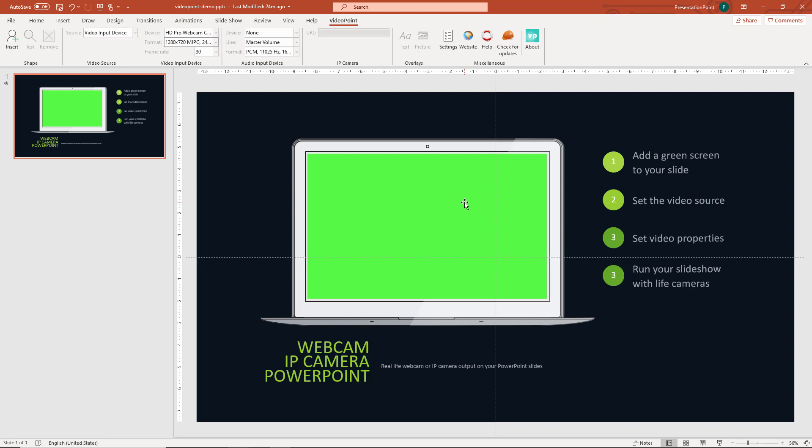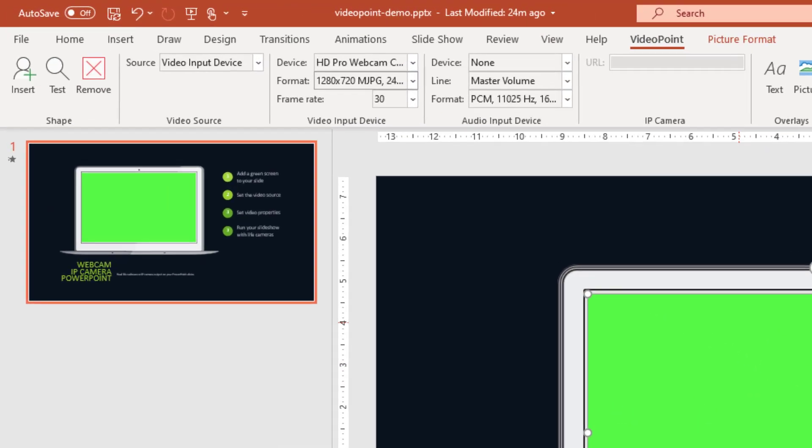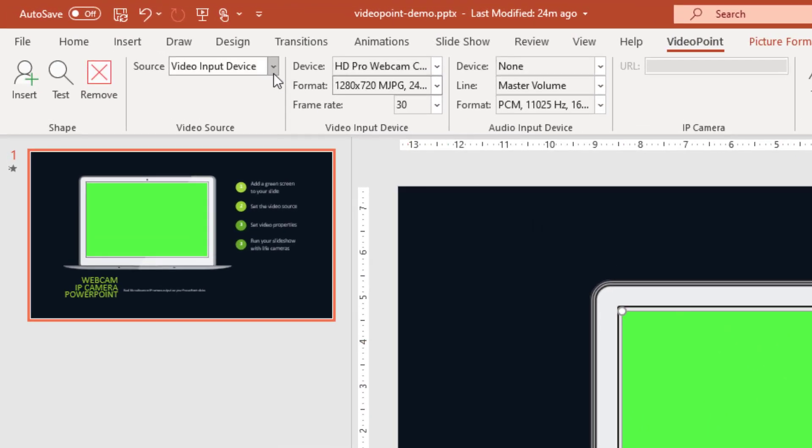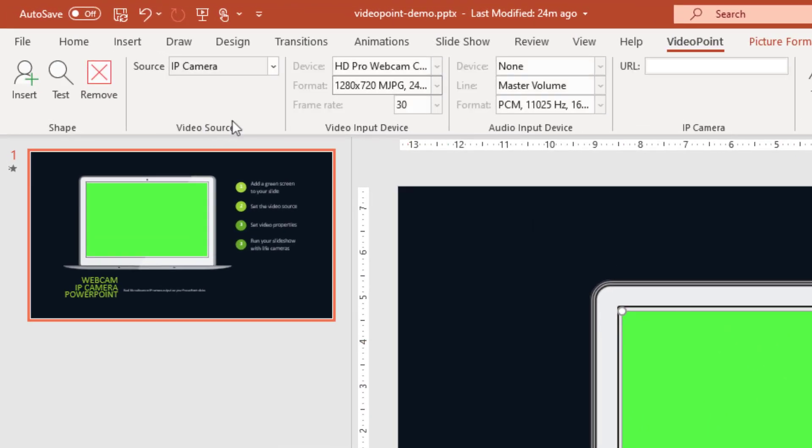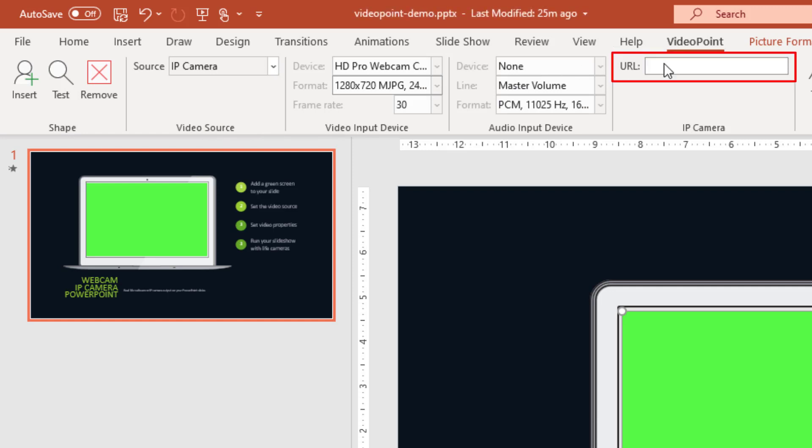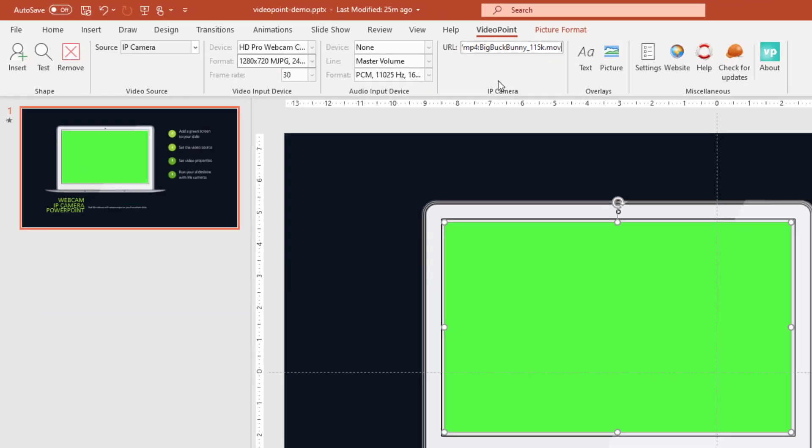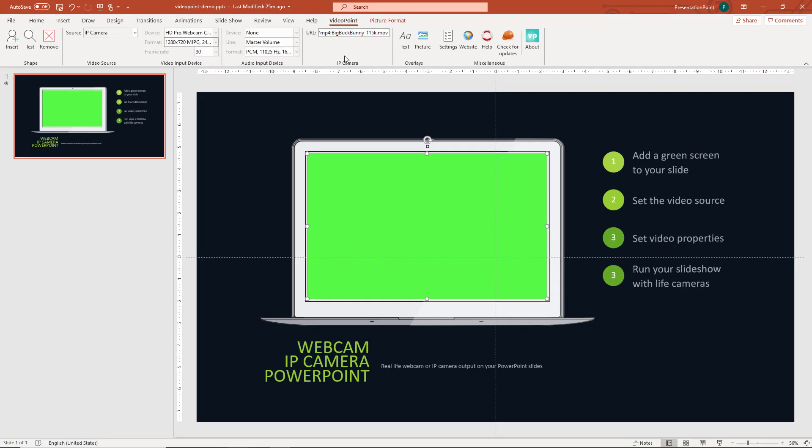If you rather prefer to display IP camera output, then you just select the green screen. We switch the source to IP camera and we paste the URL or we type in the URL that we want to use. I'm going to show you here a dummy video that is streamed over real-time streaming protocol on the internet, like so.